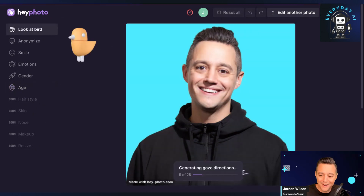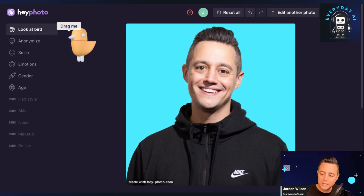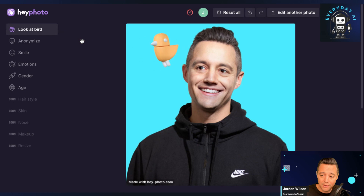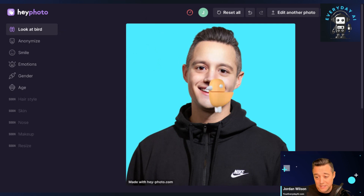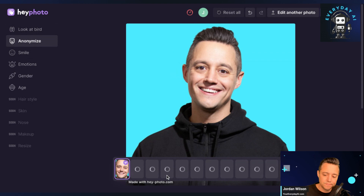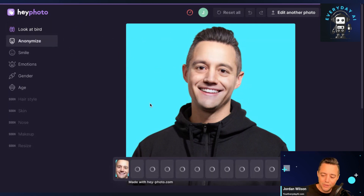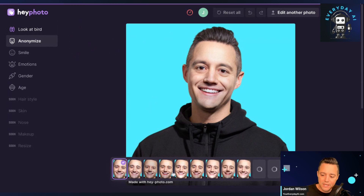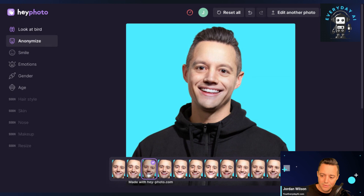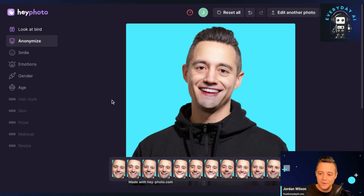What could you use this for? Right now it's kind of fun to play around with. If you have a great professional photo or a family photo and someone's not looking at the camera, the gaze direction feature is pretty helpful. The anonymize feature — which originally wasn't working but seems to be now — makes you look like someone else, slightly different. So if you need to submit your face for something and don't want your actual self out there, you could do this.